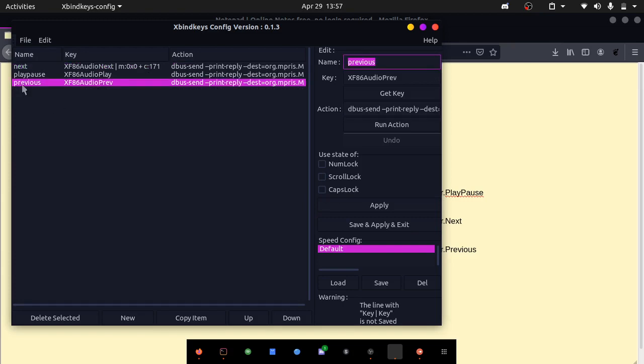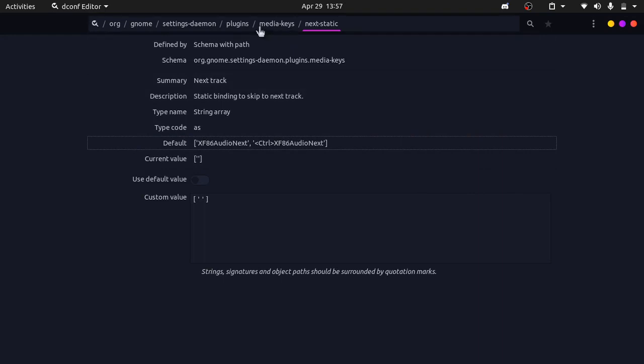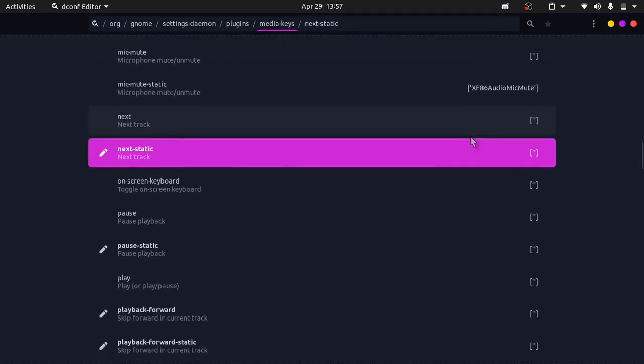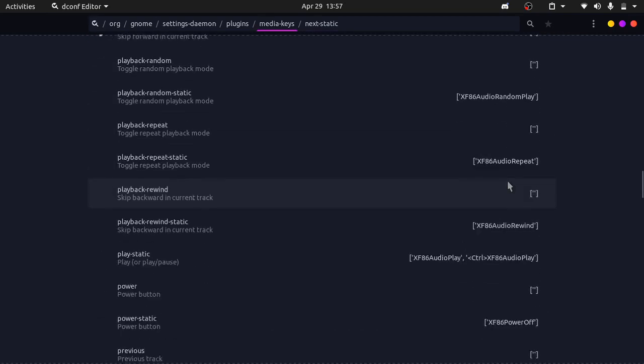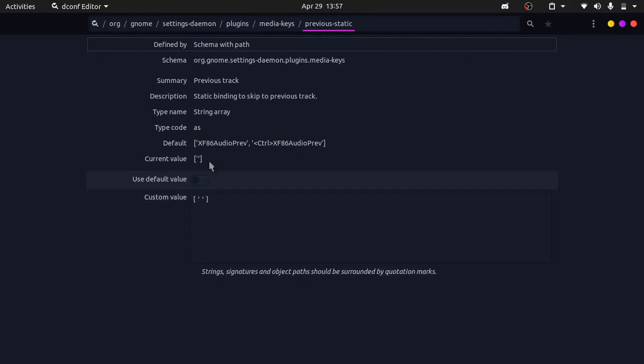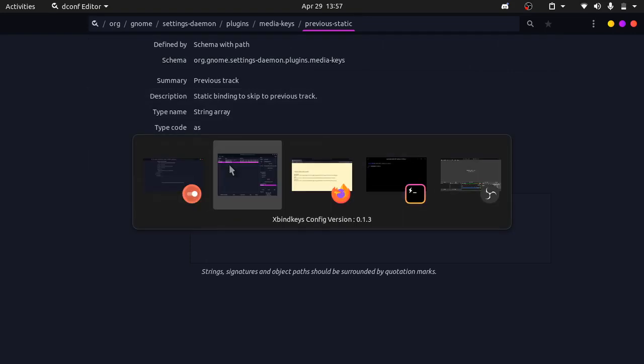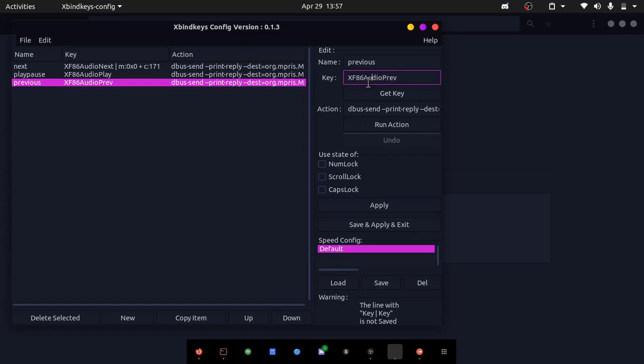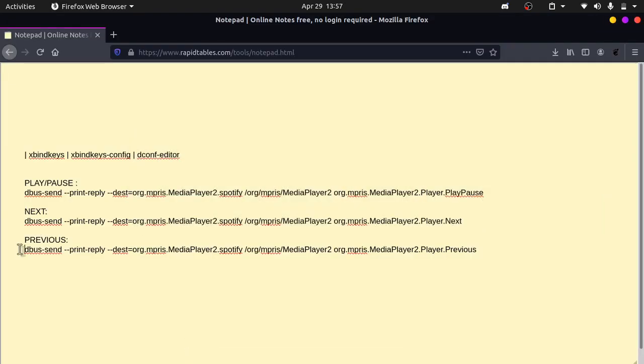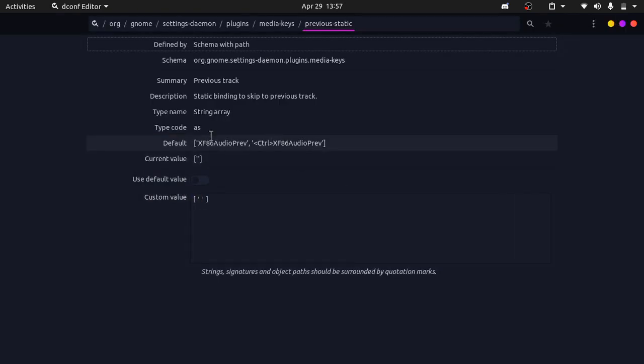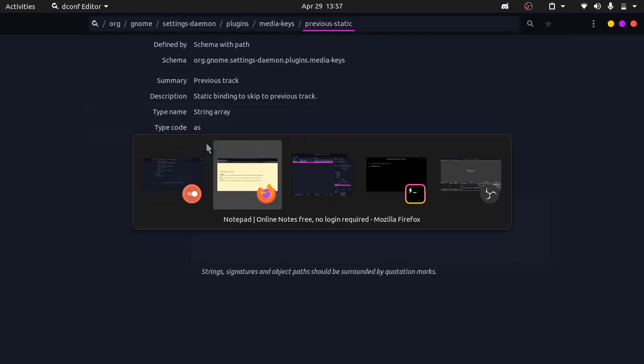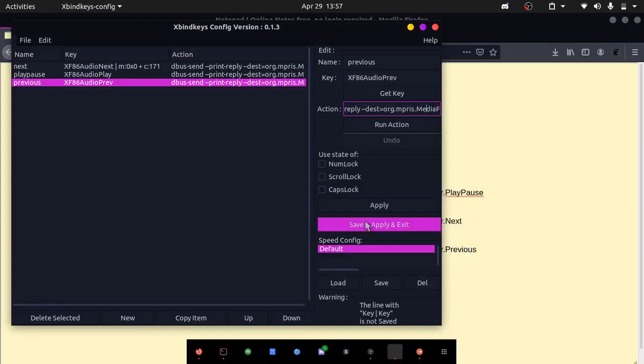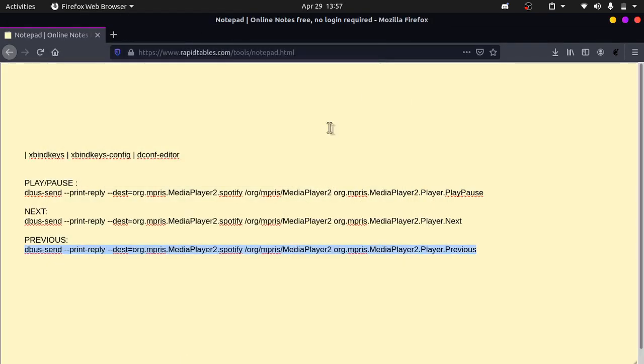Let's look at the previous one now. Go back into dconf editor and let's look for previous. Previous static right here. Our default value is XF86 audio previous. Copy that over into our xbind keys config. That's our key. Our action, we can copy it over from our notes and you can paste this in to our command, which is our action. Once you're done with all of them, you can click on apply and exit. It should save.